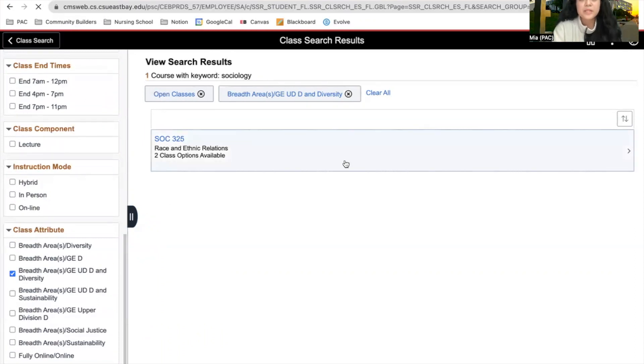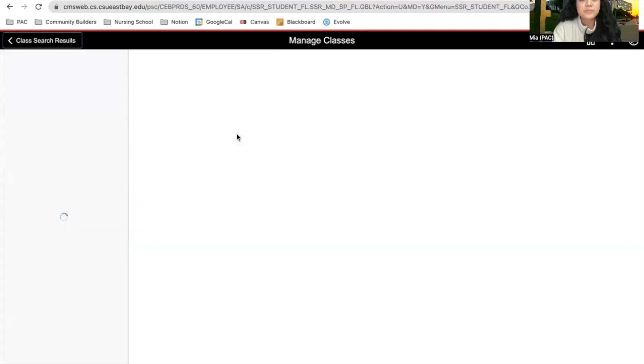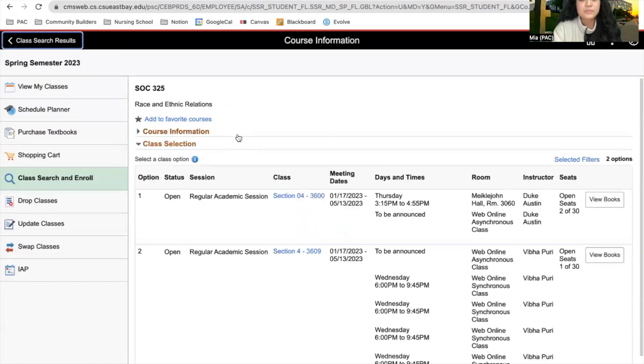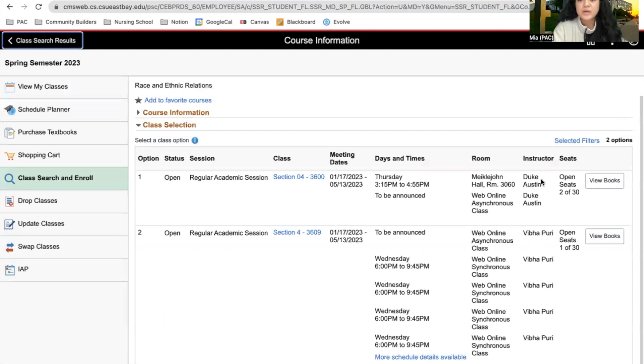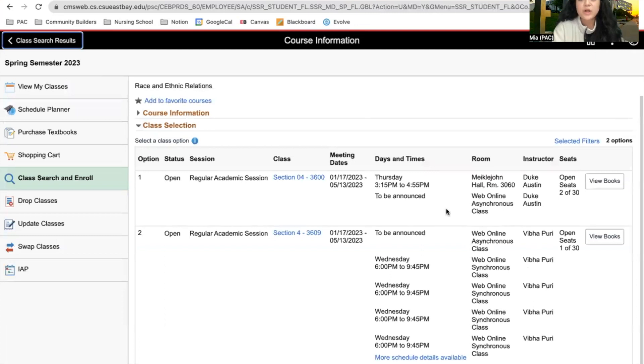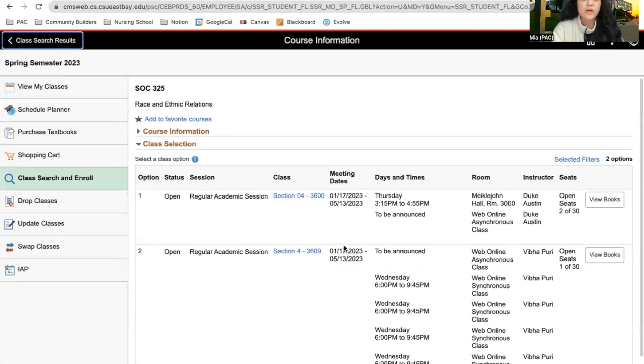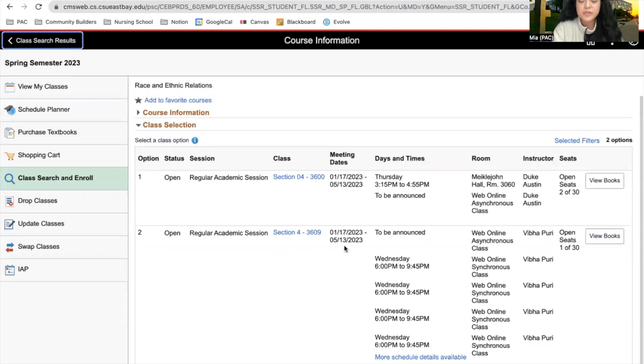If you click on the class, you're able to see which options will work best for you based on the days and times, instructor, etc.